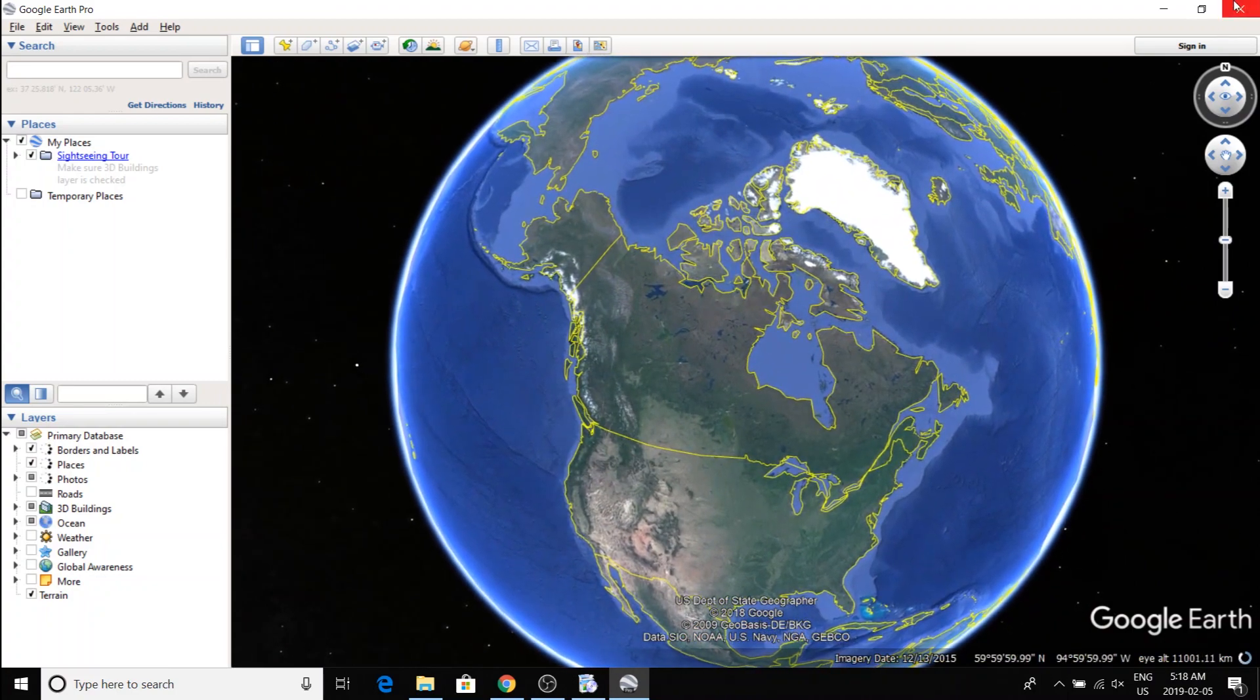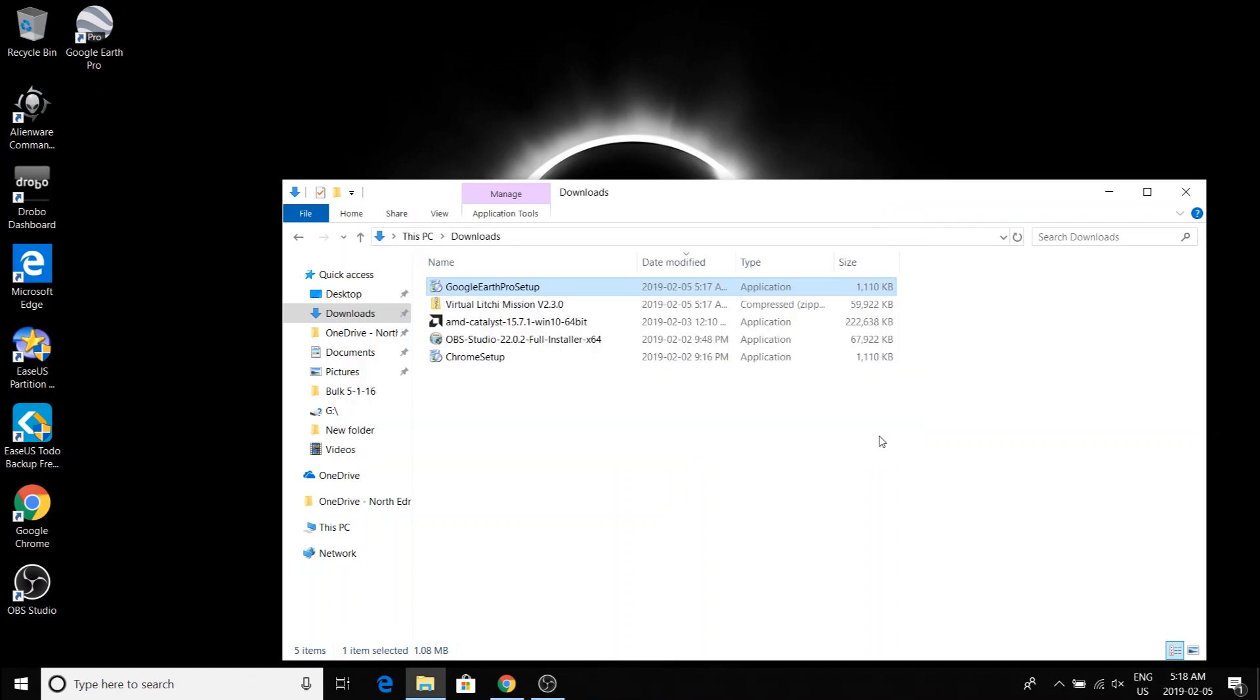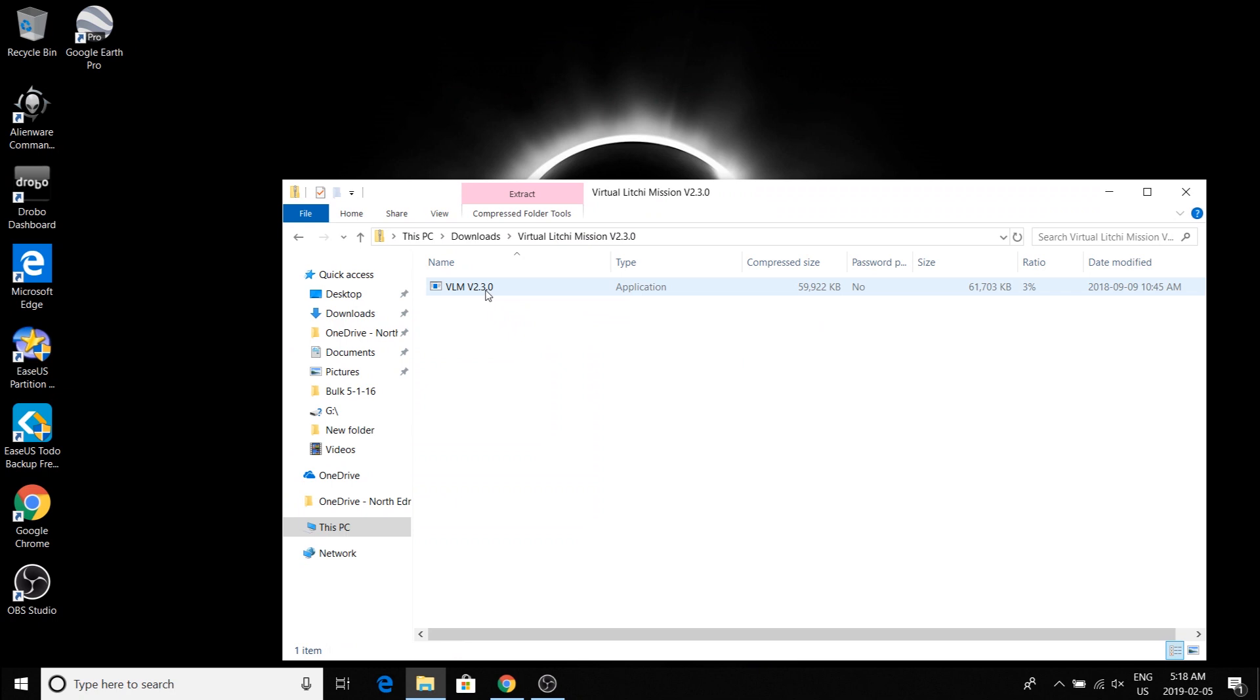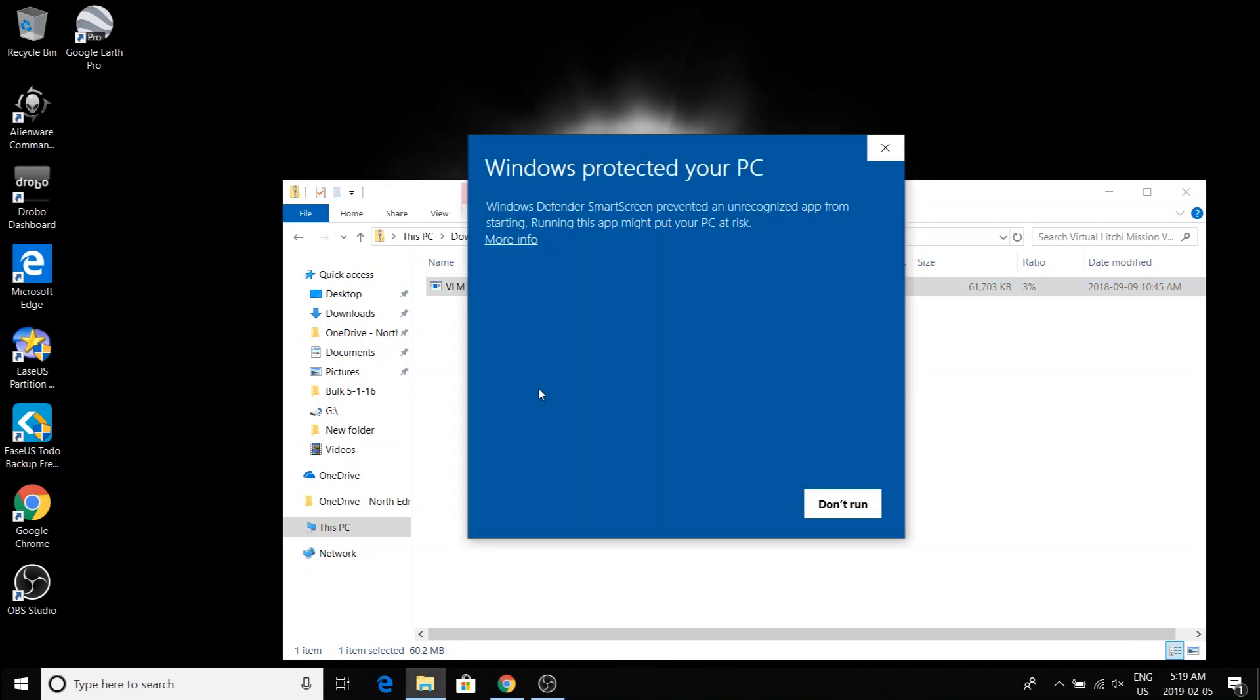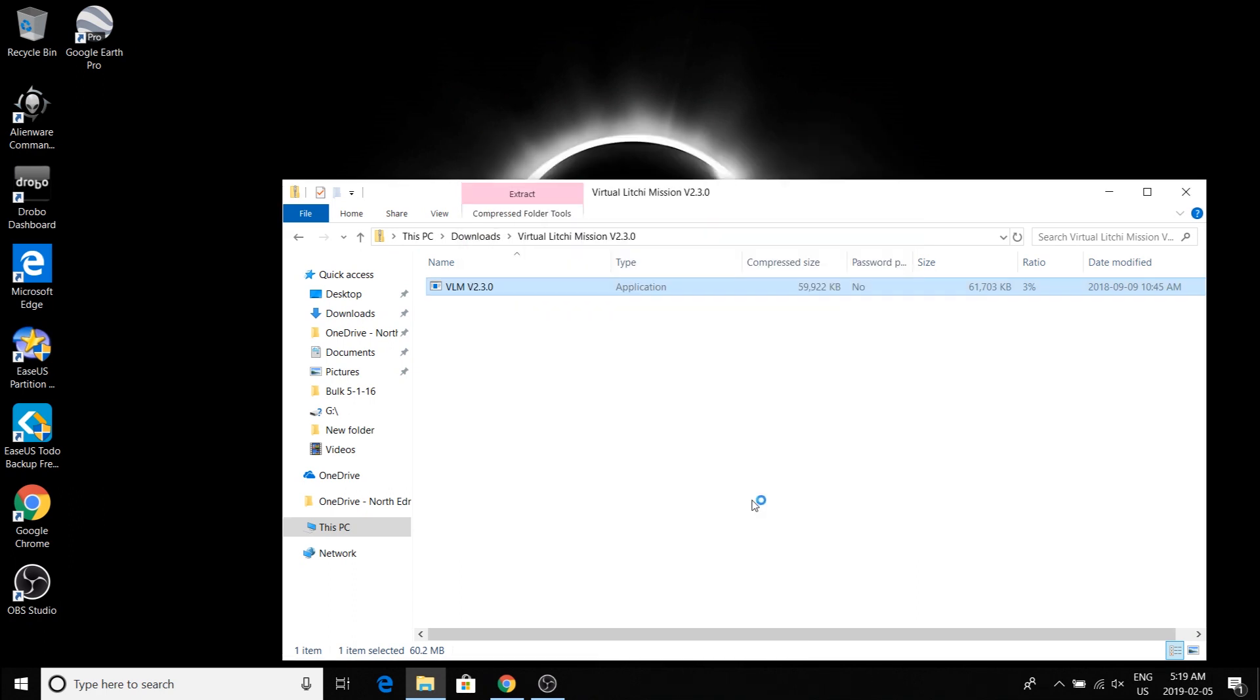Okay, now I'm going to close that for now. Now we'll install VLM. And if you get this particular prompt, just click on more info and then you'll get this button run anyway.